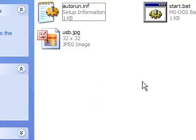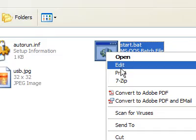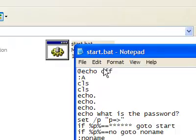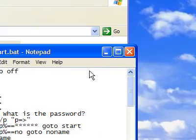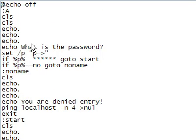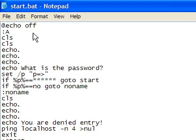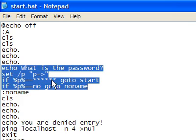Alright, first you're going to have to make this batch file. So, it's not too incredibly long. But right here, this part right here is the password part.